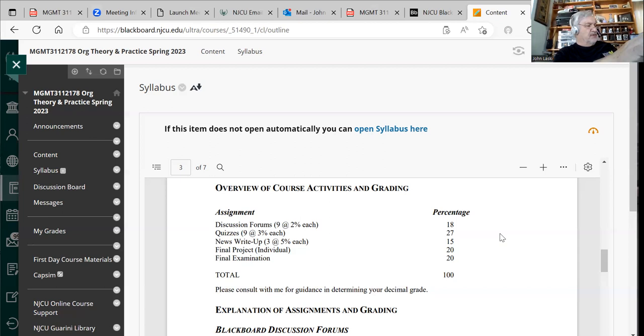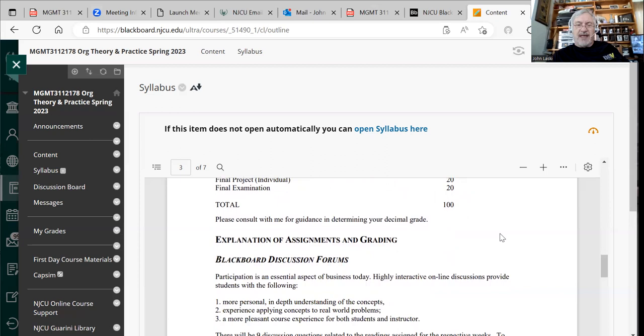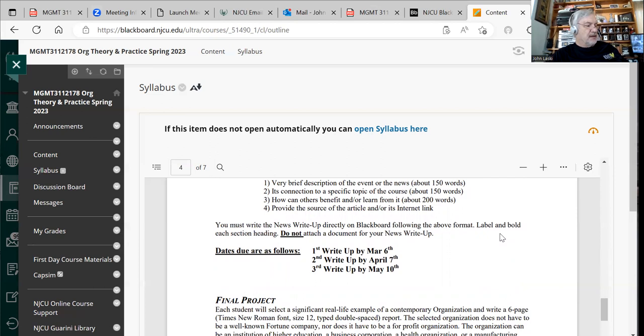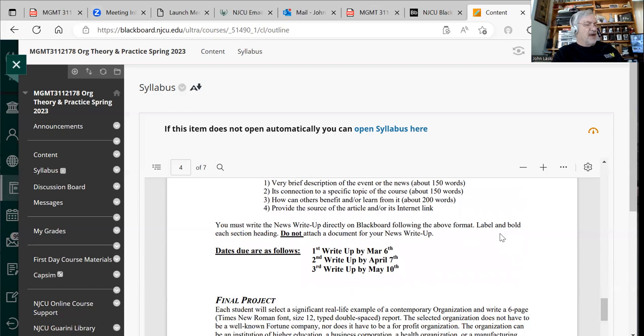You can thumb through the syllabus for more detail, including a description of news write-ups. I'd like to try to stick to some due dates — for example, news write-up one by March 6th. Is it a problem if it's March 7th? No. But it would be a problem if it's April 23rd. So let's not abuse the flexibility. March 6th, April 7th, May 10th are suggested dates — a couple of days one way or the other is not a big deal.